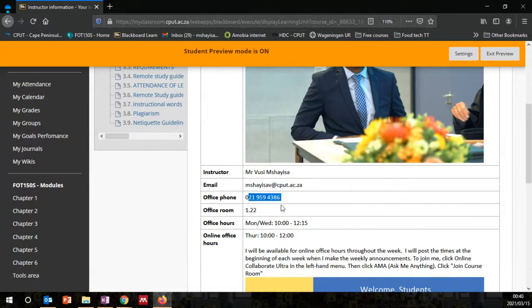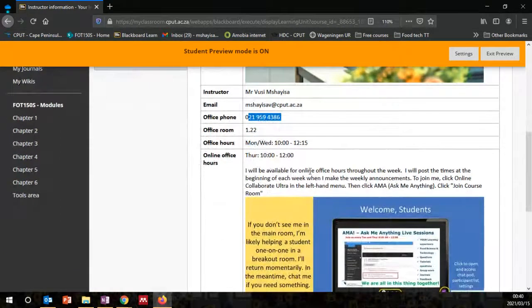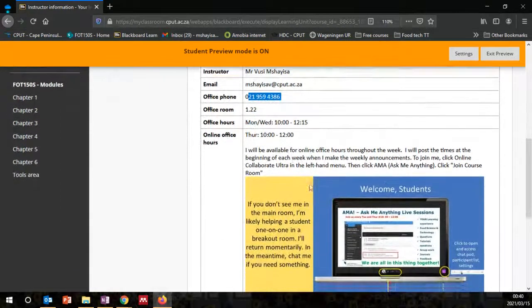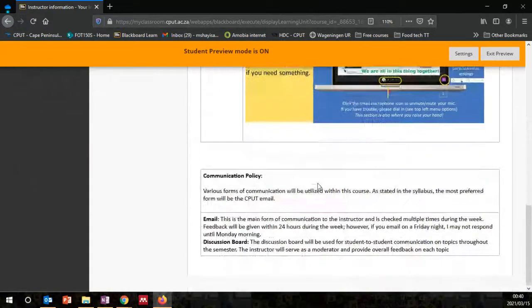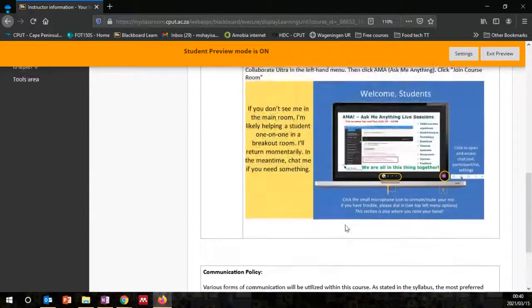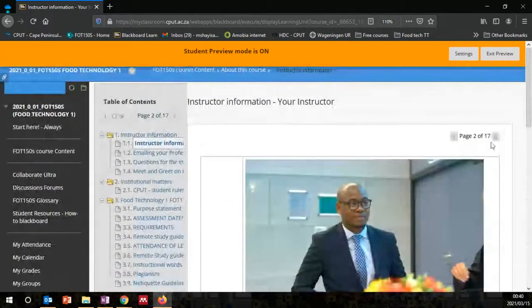This is my office line, the office hours showing when I'm available, and the online office hours for our virtual sessions. There is a communication policy in this course — make sure that you go through that.